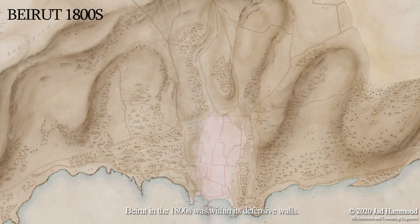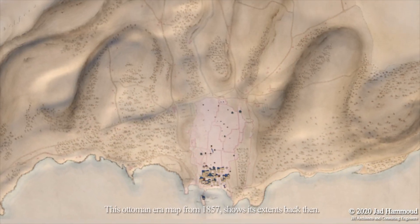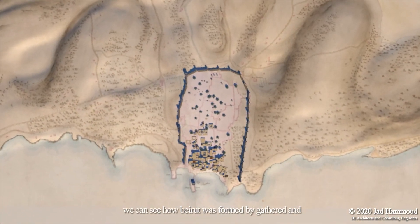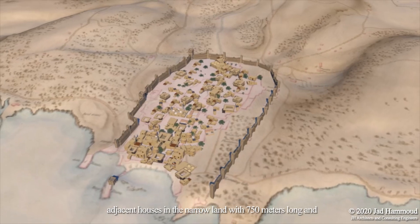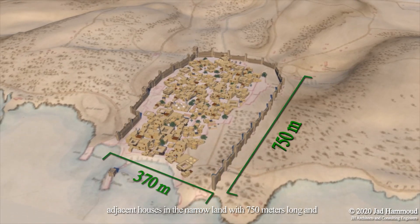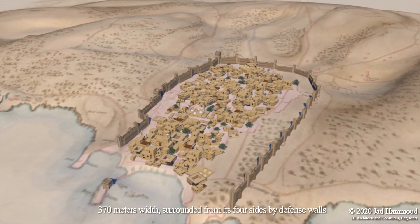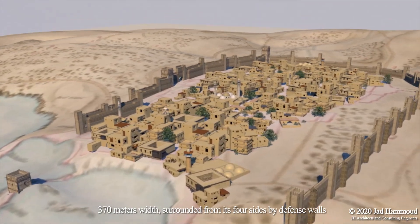Beirut in the 1800s was within its defensive walls. This Ottoman era map from 1857 shows its extents back then. We can see how Beirut was formed by gathered and adjacent houses in a narrow land, with 750 meters long and 370 meters width, surrounded from its four sides by defense walls.